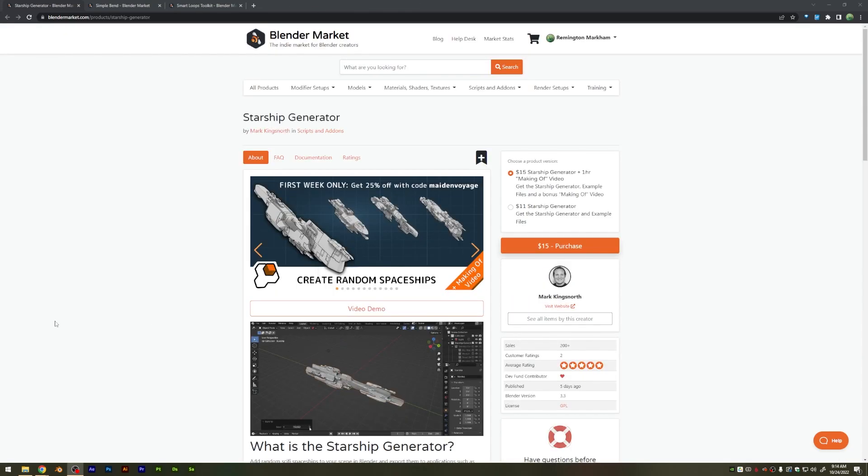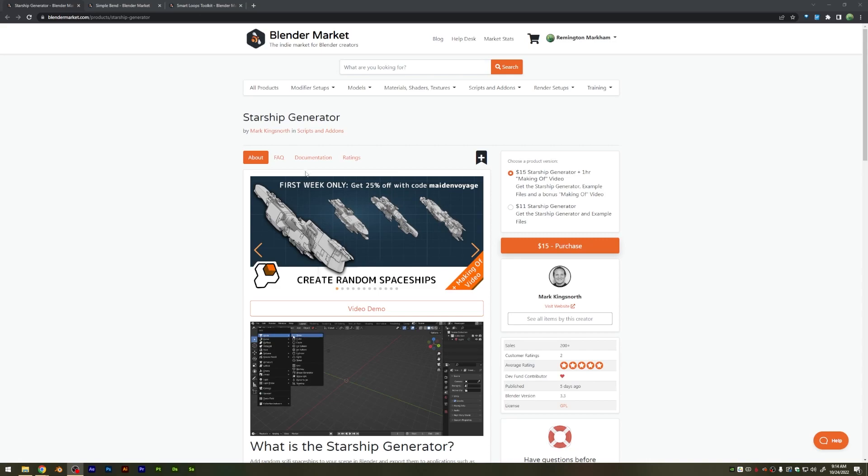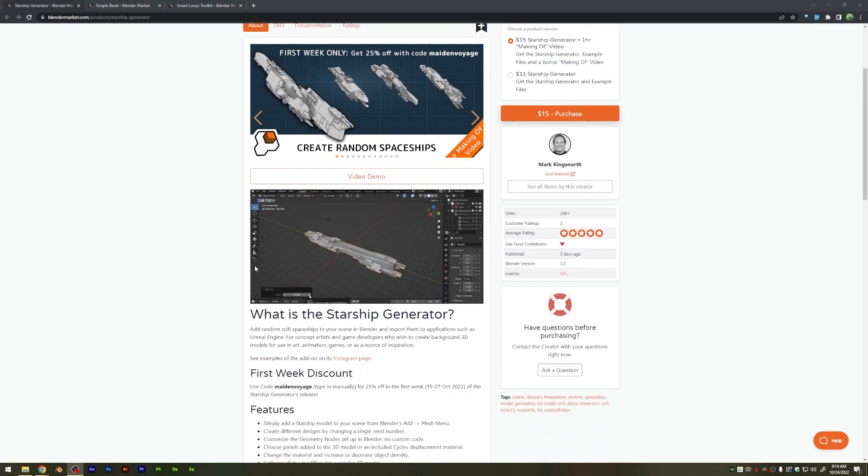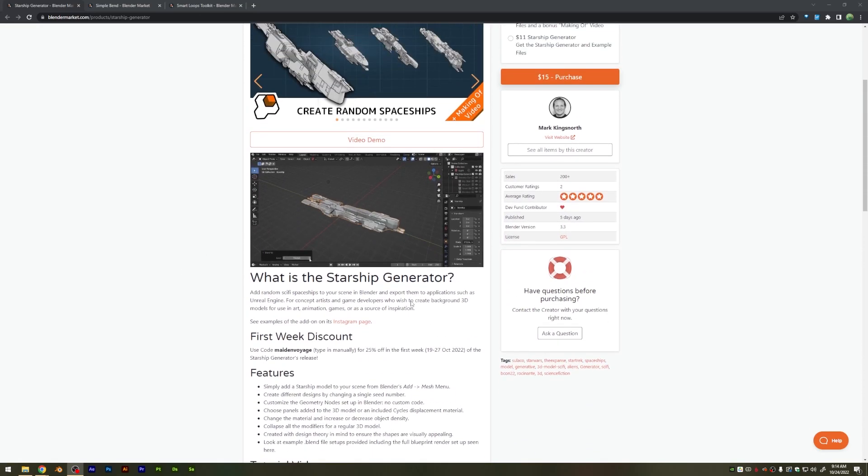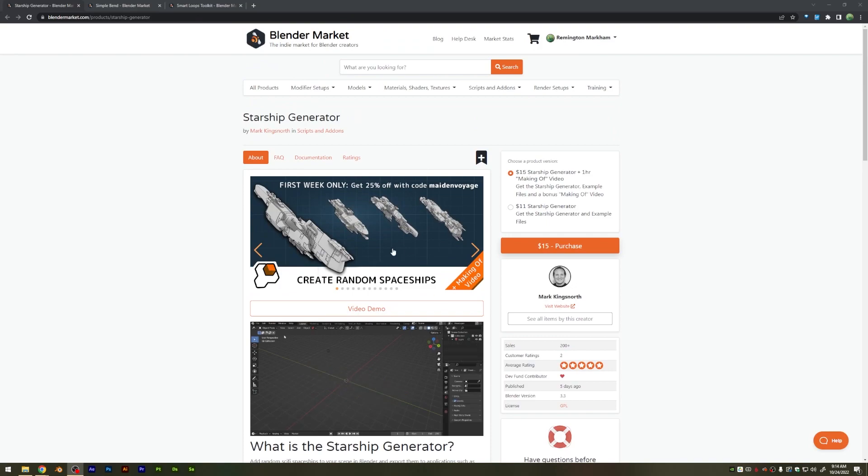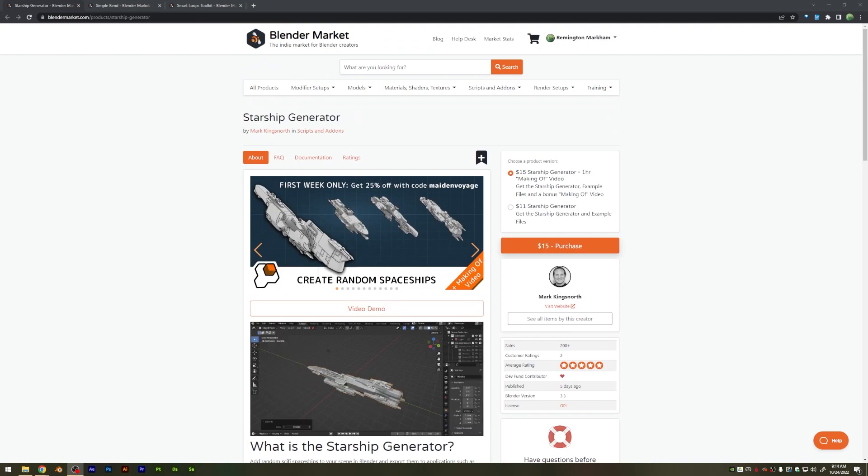Now, some new add-ons that I haven't used but plan to check out on the sale, are the Starship Generator, which Ducky recently did a video on this. It's a pretty cool tool if you're into that kind of sci-fi modeling setup.